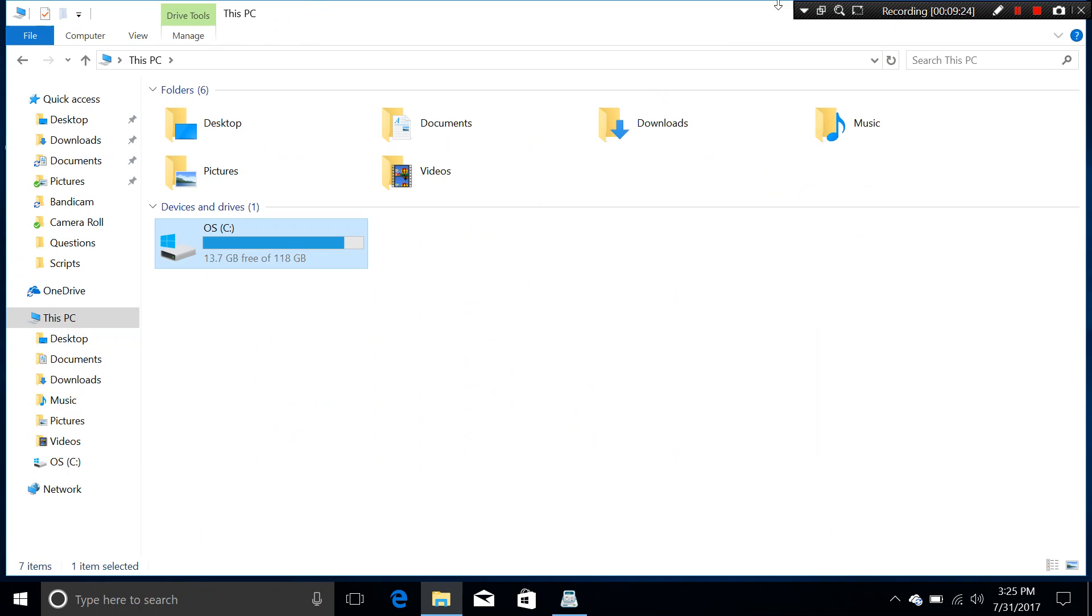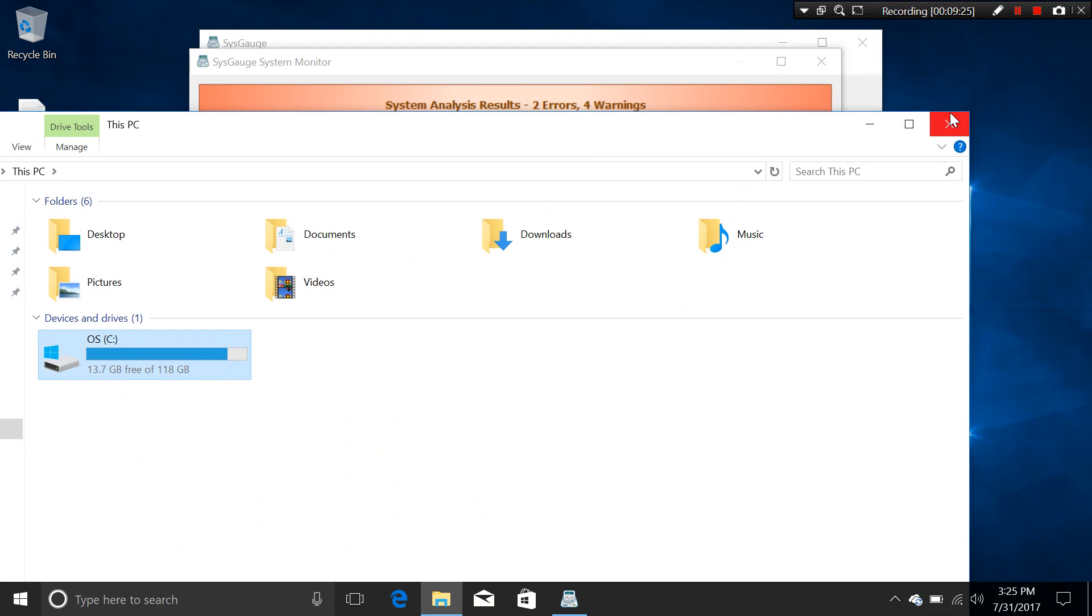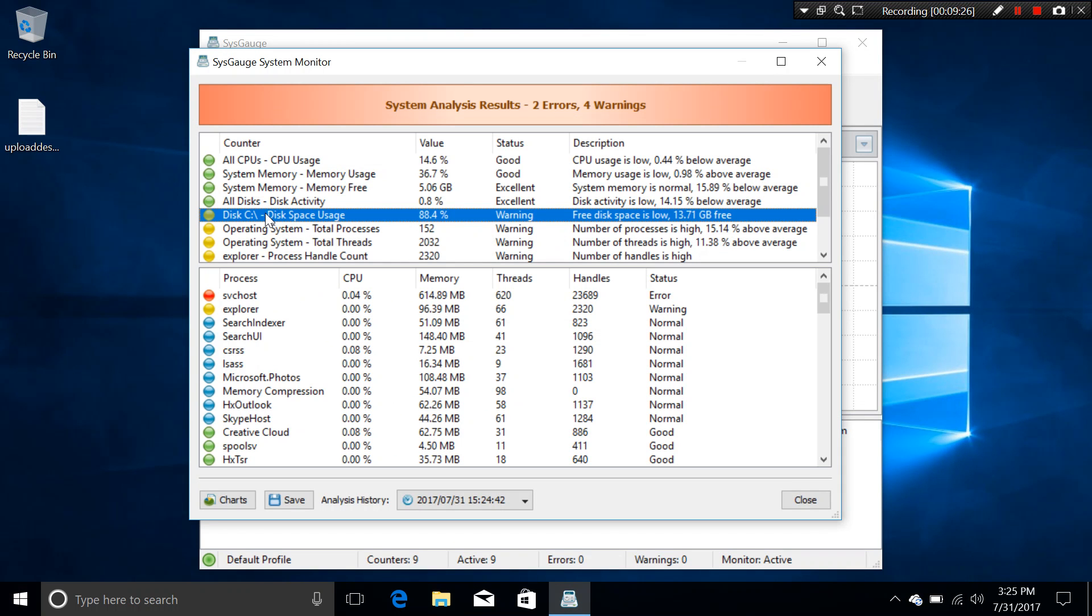Which you can see. It has 13.7GB left. And in my disk, it says warning. Free disk space. This space is low. It is only 13GB free.